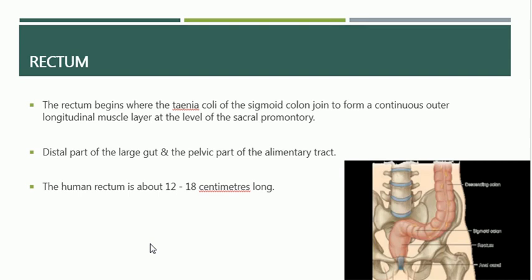The muscular layers of the rectum are derived from the mesenchyme. The upper part of the lining of the upper rectum is derived from the endoderm. Muscular layers of the rectum are derived from the mesenchyme that accompanies the endodermal part, with the inner circular layer preceding the outer longitudinal layer. This occurs in the seventh week of embryonic development.